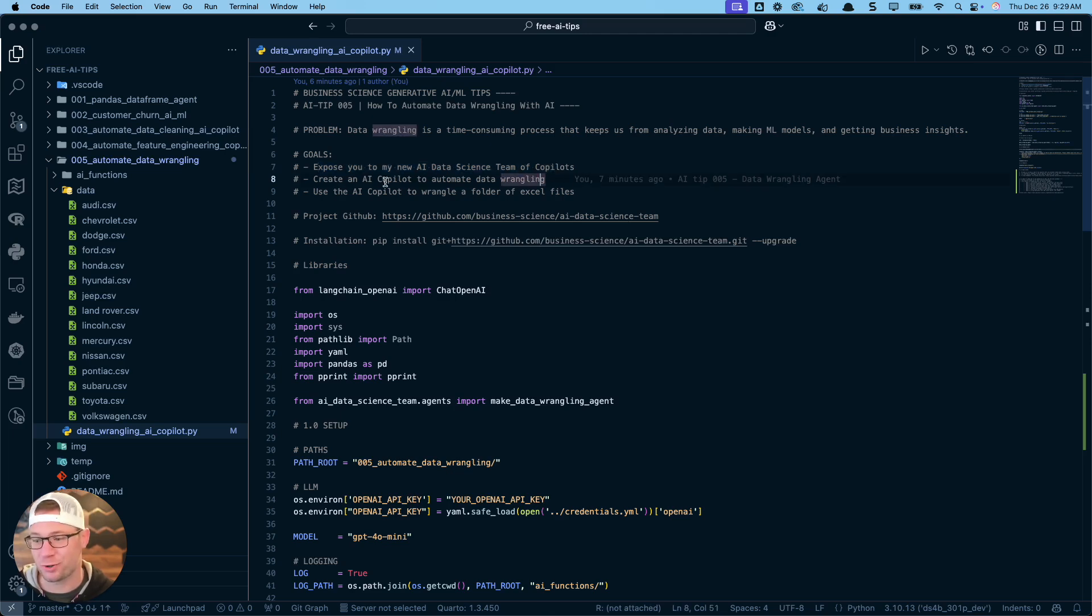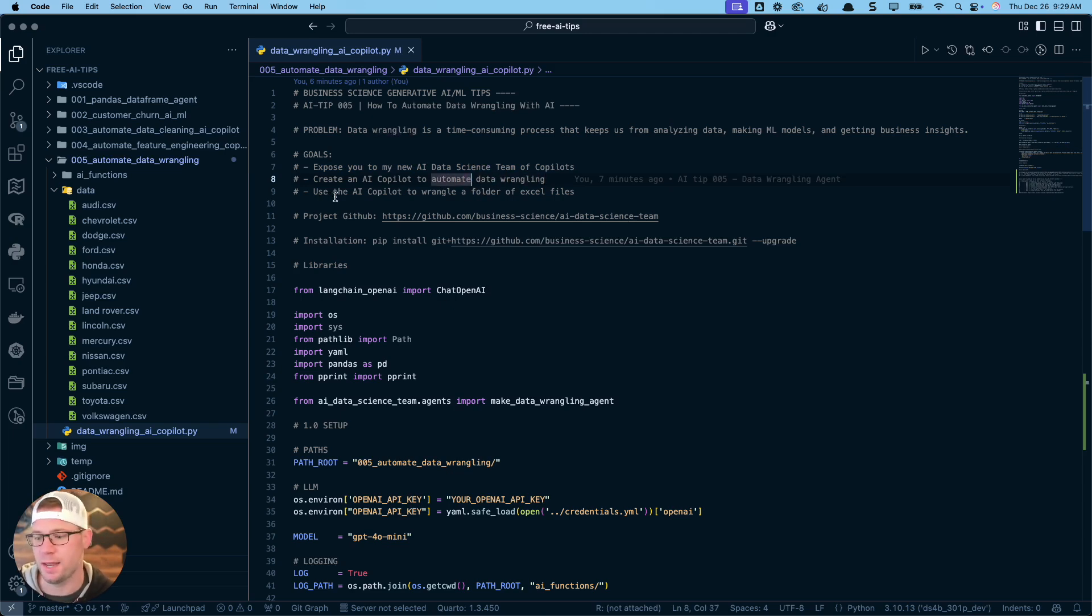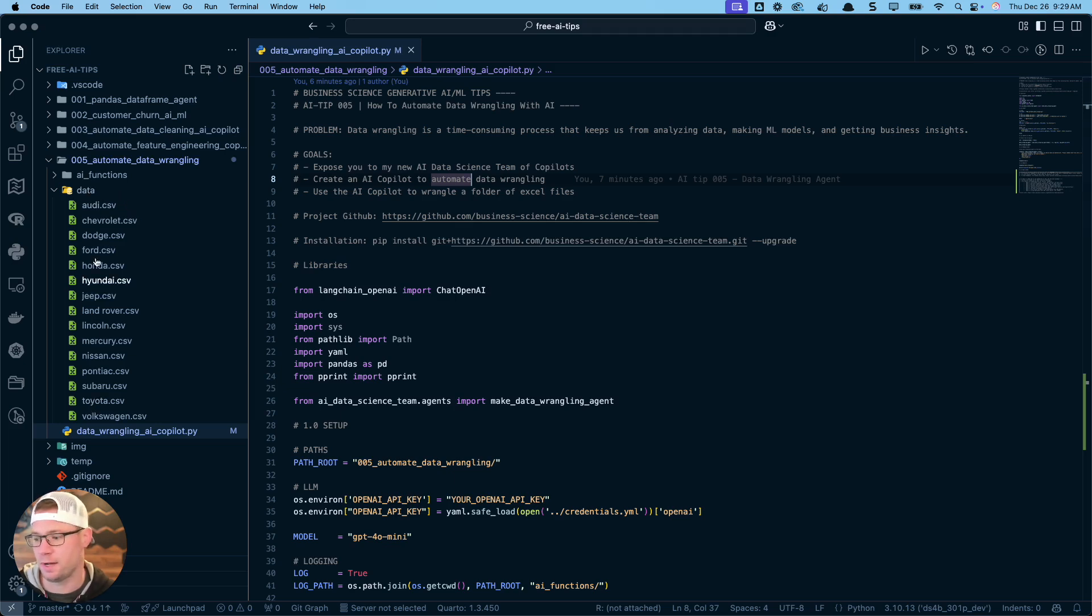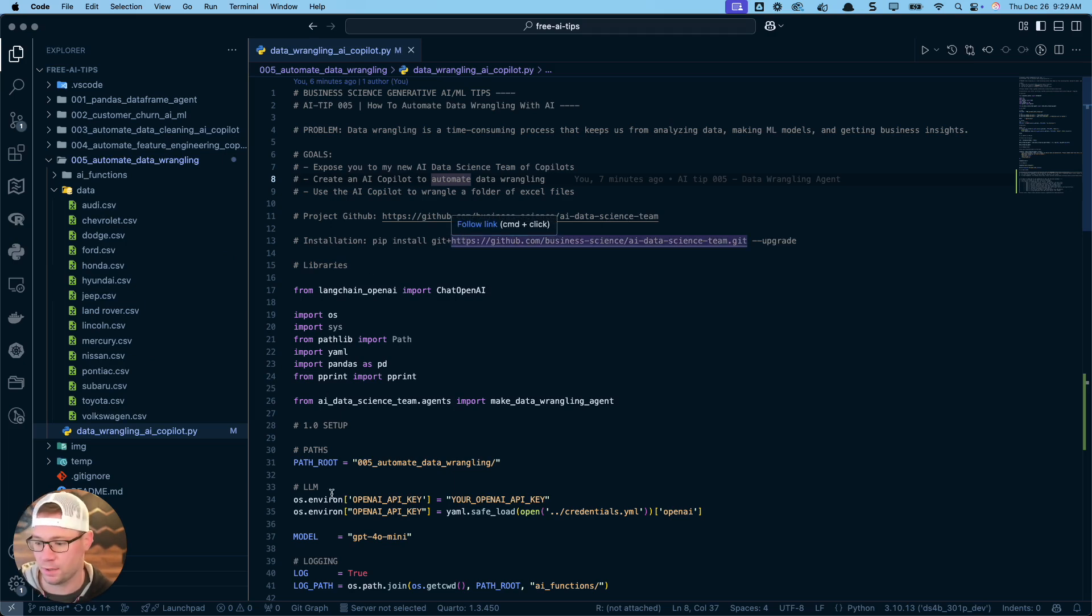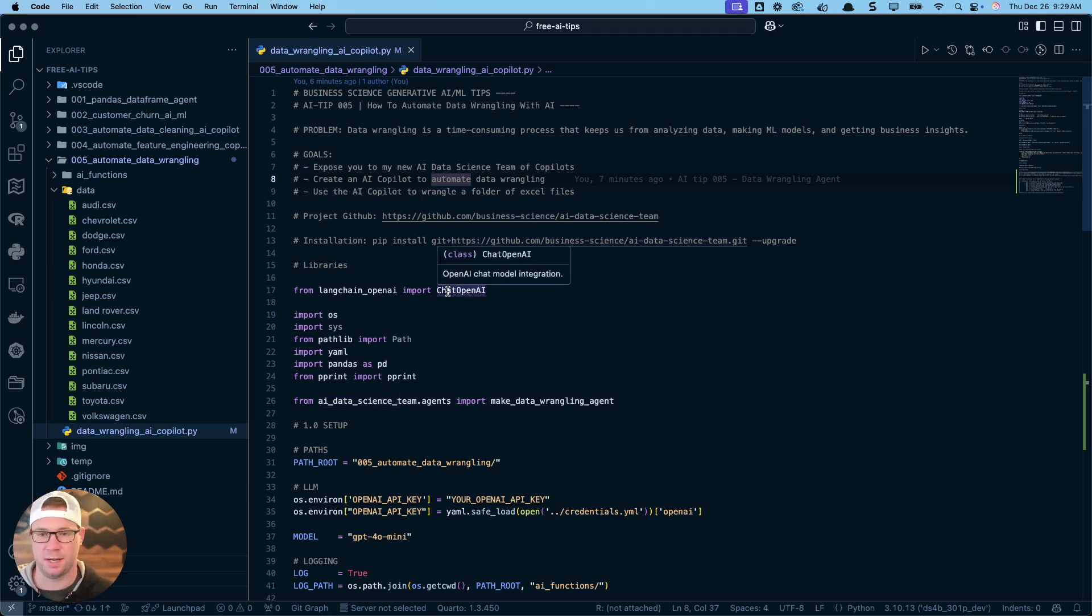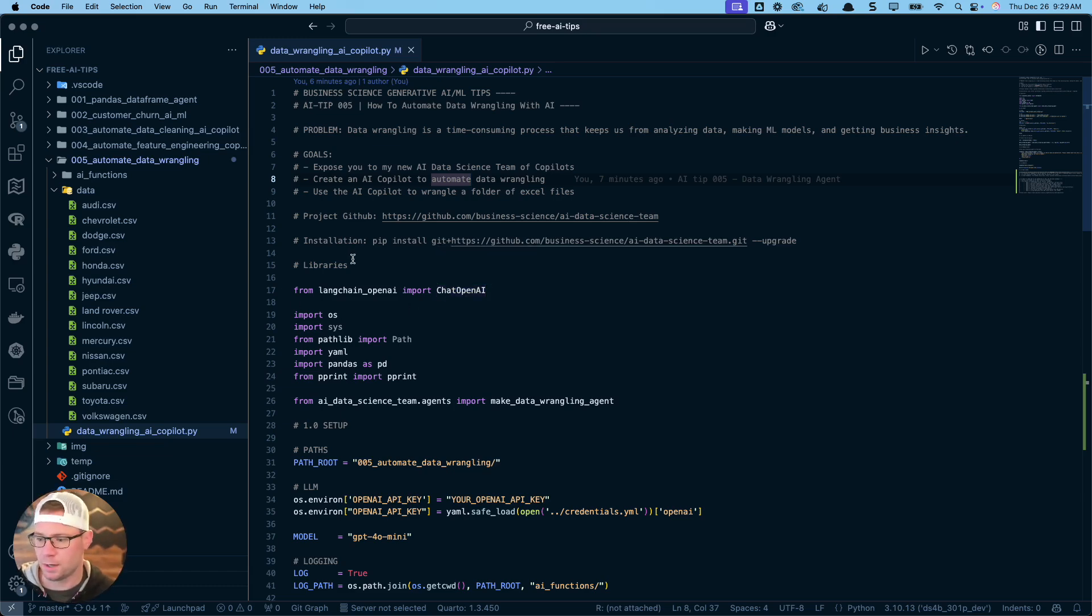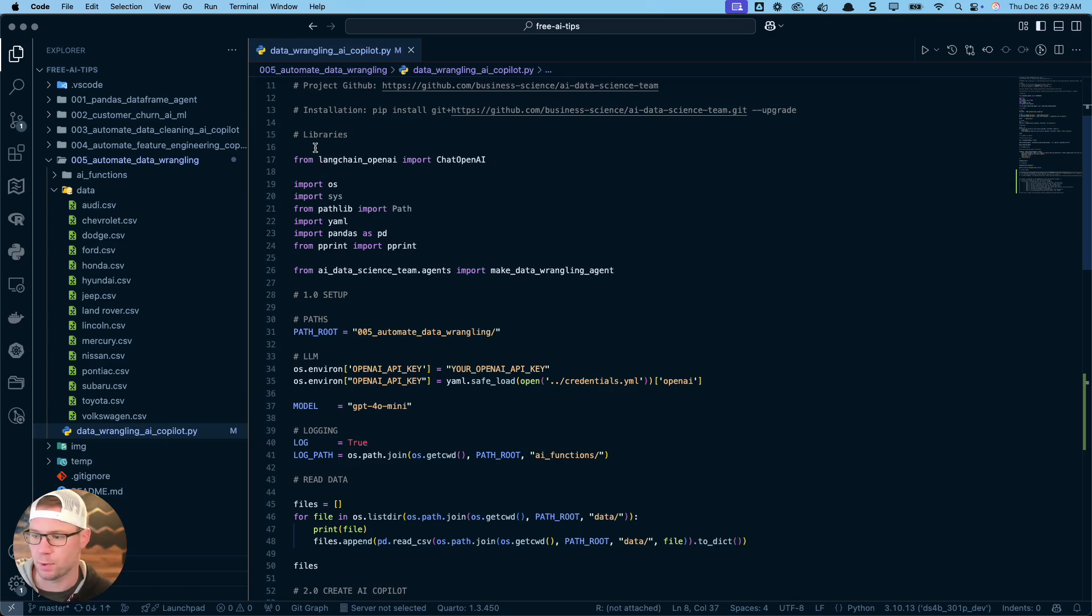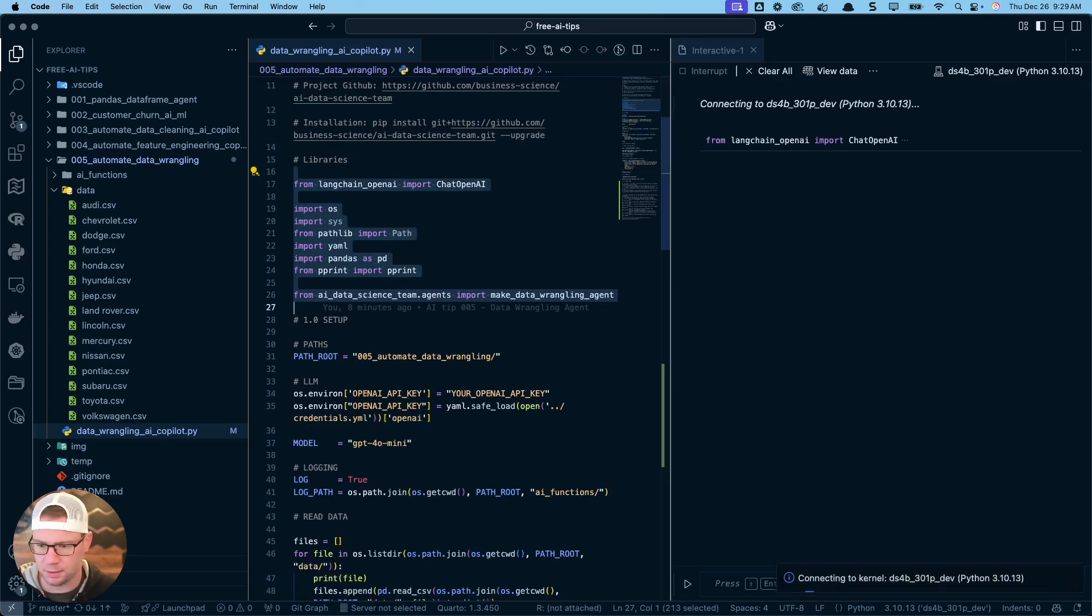Second, we're going to create the AI co-pilot which is going to automate our data wrangling. And then we're going to use that AI co-pilot to wrangle a folder of Excel files or in our case CSV files here. There's links to the AI data science team, also join the newsletter, you'll get all of the code that I show here today. Make sure you join my AI tips newsletter, link in the video notes.